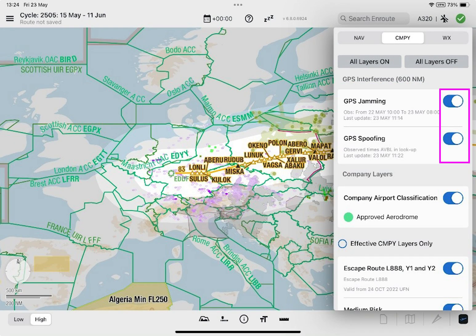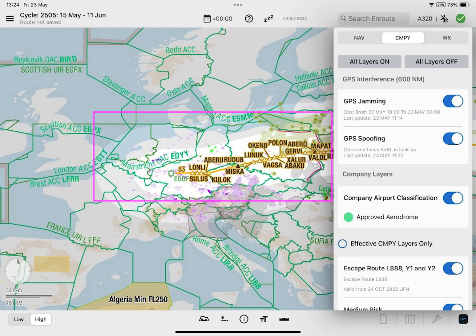Toggling on the GPS interference layers displays real-time intelligence on jamming and spoofing incidents as polygons, points, and lines along the loaded route on the enroute map. This increases safety and improves situational awareness.